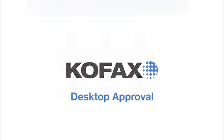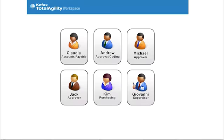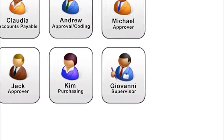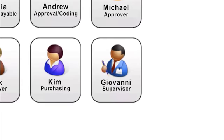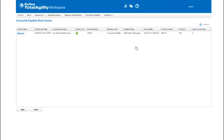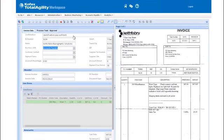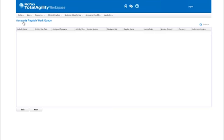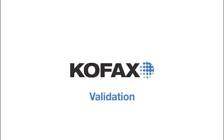Now we'll see how an approver can approve an invoice from within the system. We'll log in as Giovanni and complete the approval by selecting the task from the task list. The invoice will now be sent for payment in the ERP system if no further approvals are required.